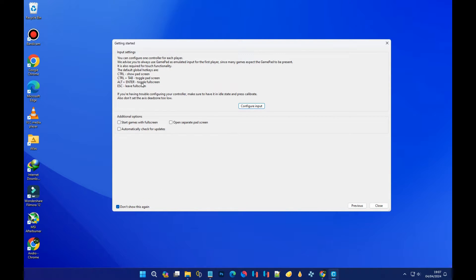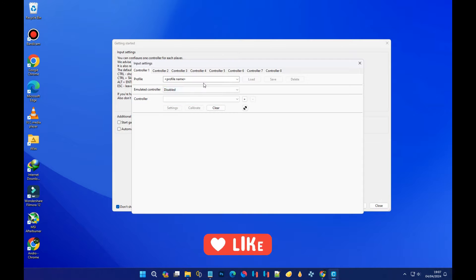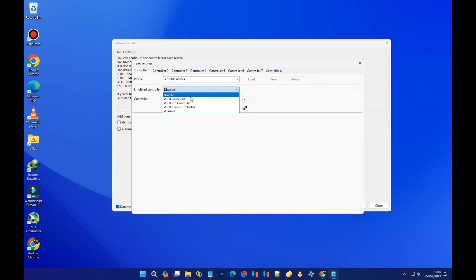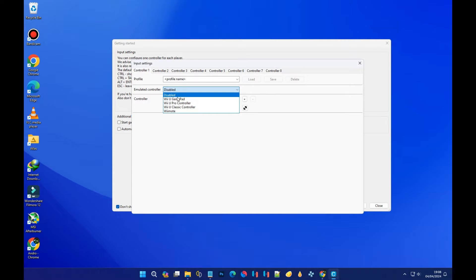The next step is 'Input,' which simply means your controller settings. If you have a controller connected to your PC, configure it by clicking 'Configure Inputs.' You'll see options for Controller 1 through 8. Make sure your controller is connected, then click and choose between 'Wii U Gamepad' or 'Wii U Pro Controller.' For this tutorial, I'll be choosing 'Wii U Gamepad.'